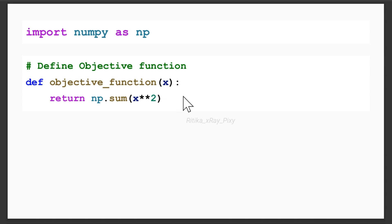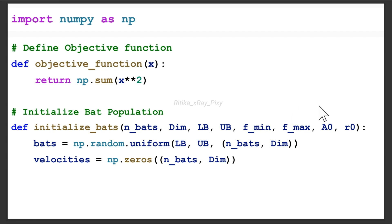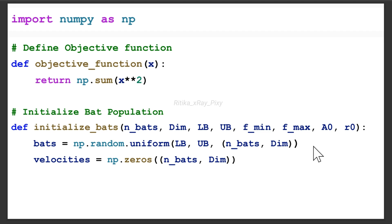We define the objective function — we are using the sphere function for simplicity, which returns a value. After that, we initialize the bat population by creating a function called 'initialize_bats'. Inside this, we have the parameters: population size, dimension, lower bound, upper bound, minimum frequency, maximum frequency, loudness, and pulse rate. We randomly initialize the bat positions in the search space using np.random.uniform, with values uniformly distributed within the lower bound and upper bound.